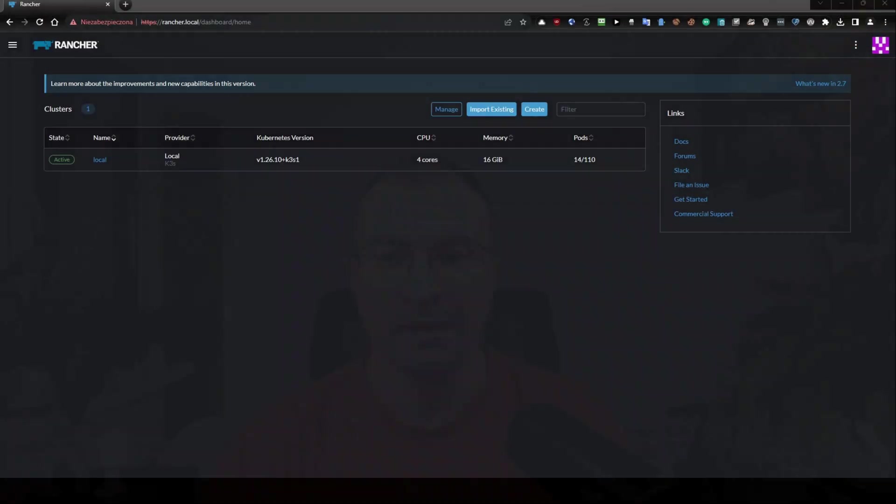Hello. Previously, we installed K3S using Ansible Playbook. Today, I would like to show you how to add this K3S cluster to Rancher, and yes, it is working.